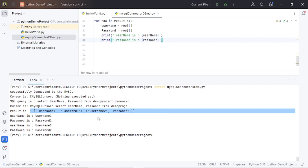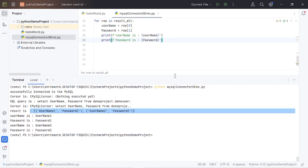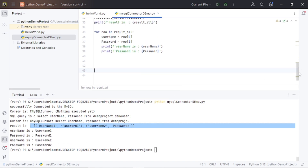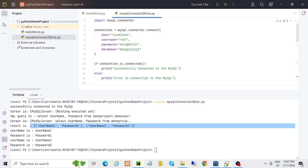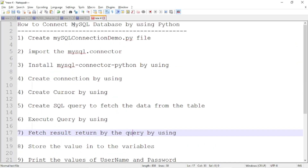I think we have covered today's session, guys. Hope this will help you understand the functionality and concept of how we can connect a MySQL database by using Python.